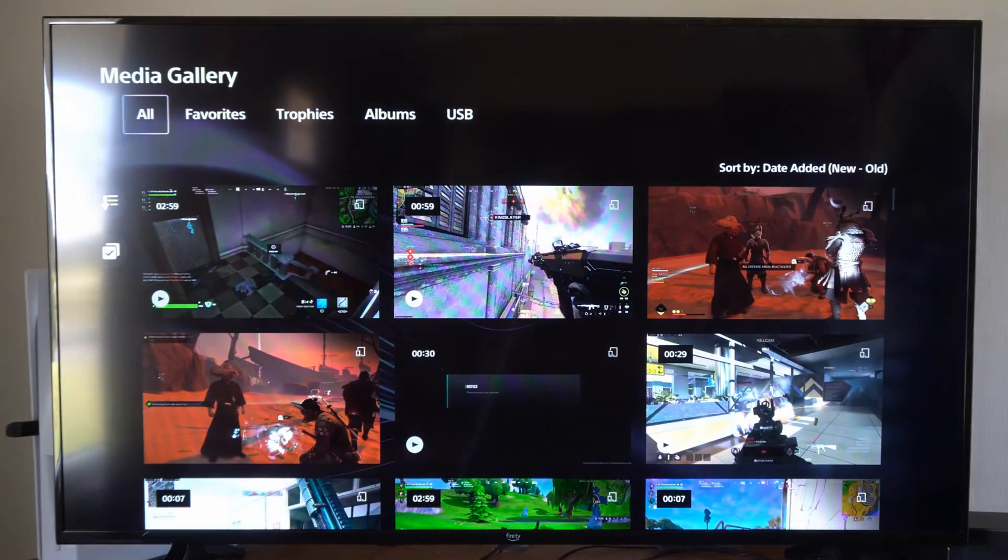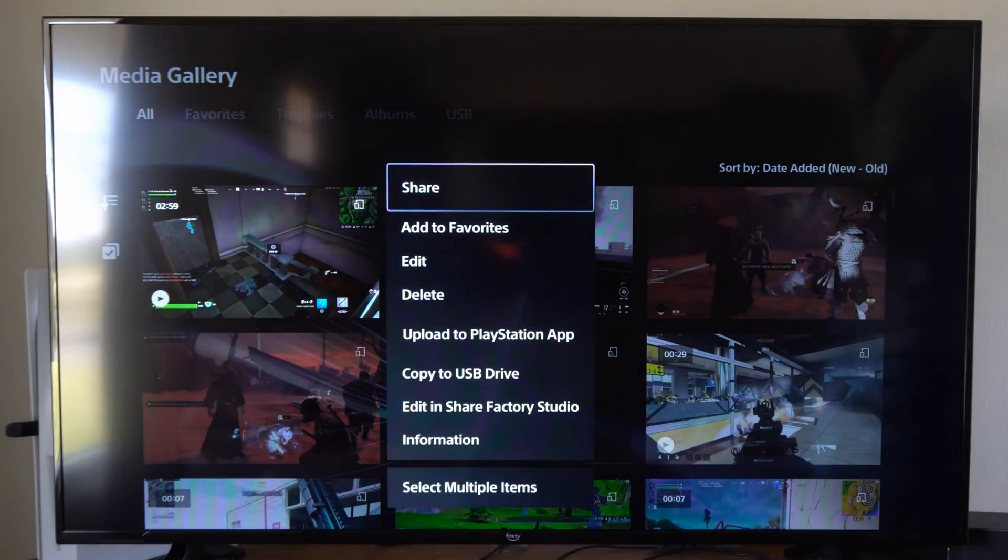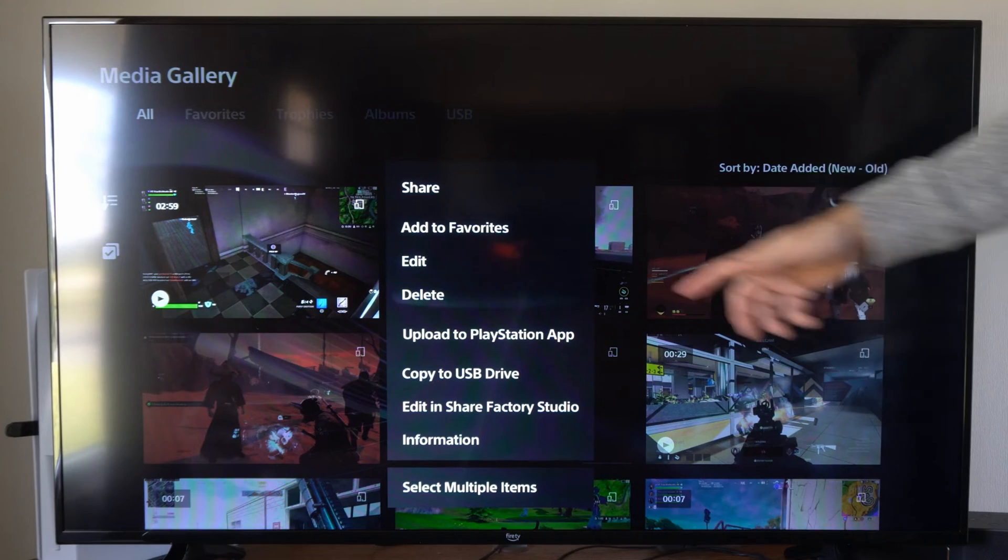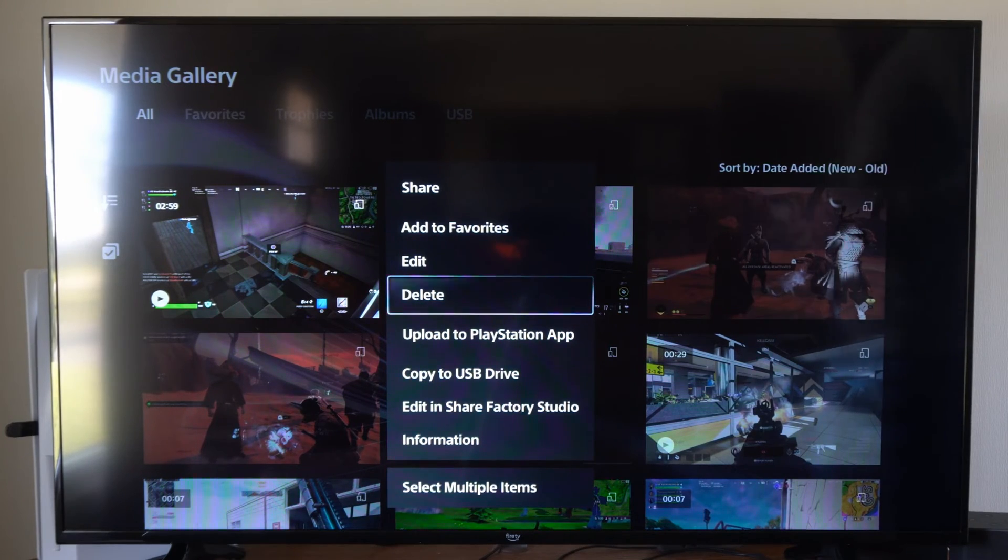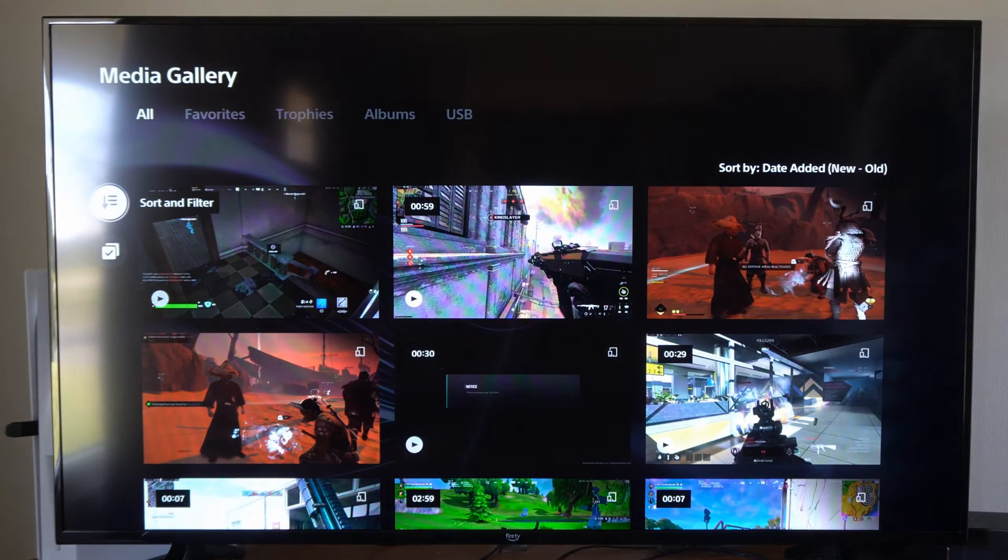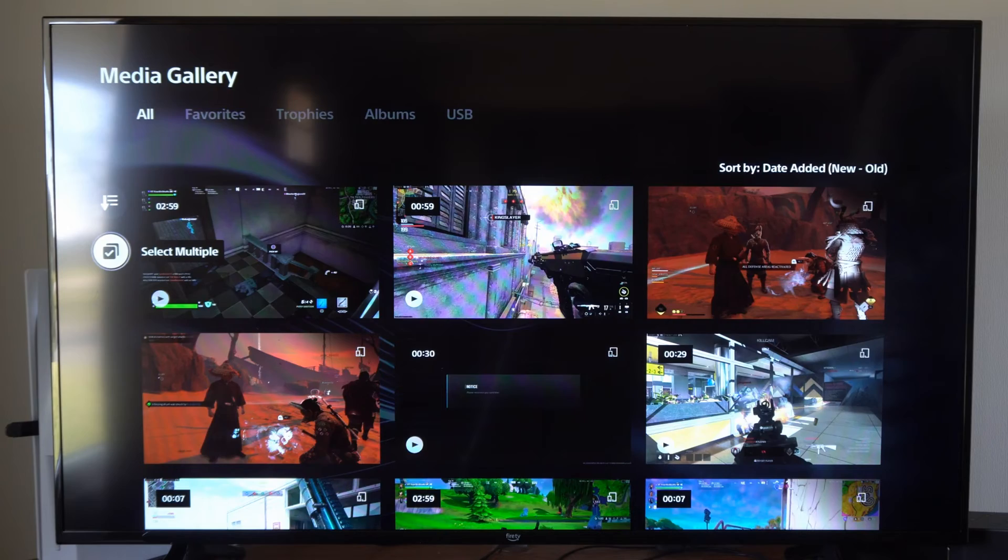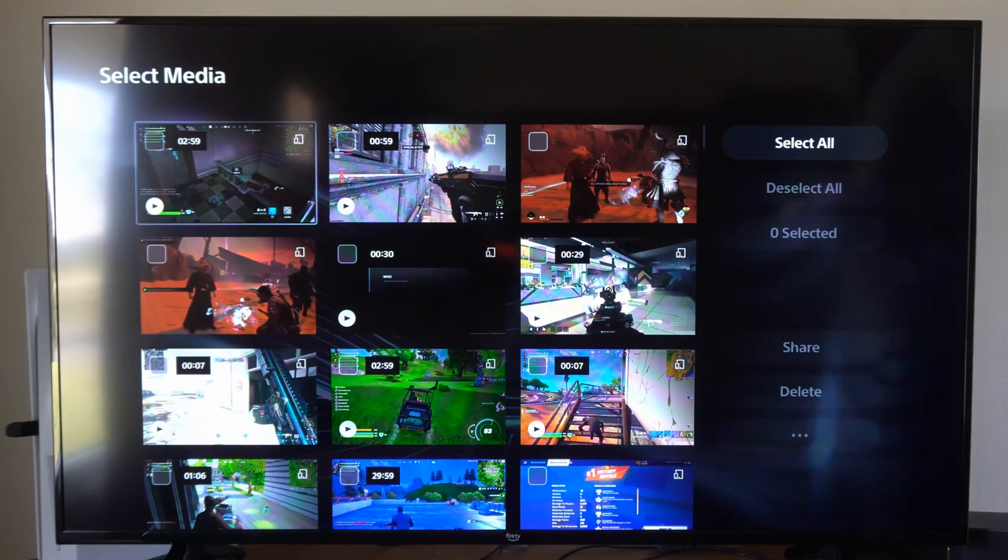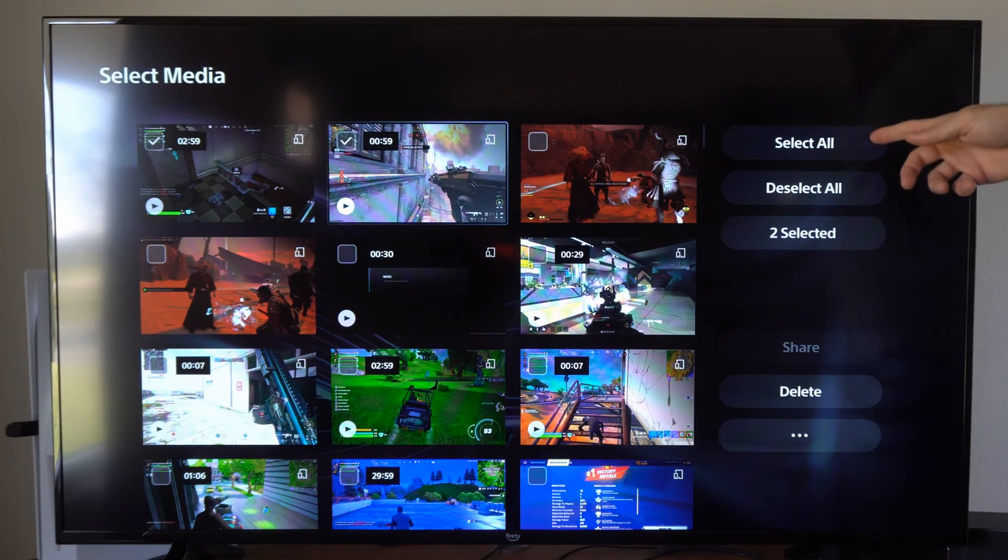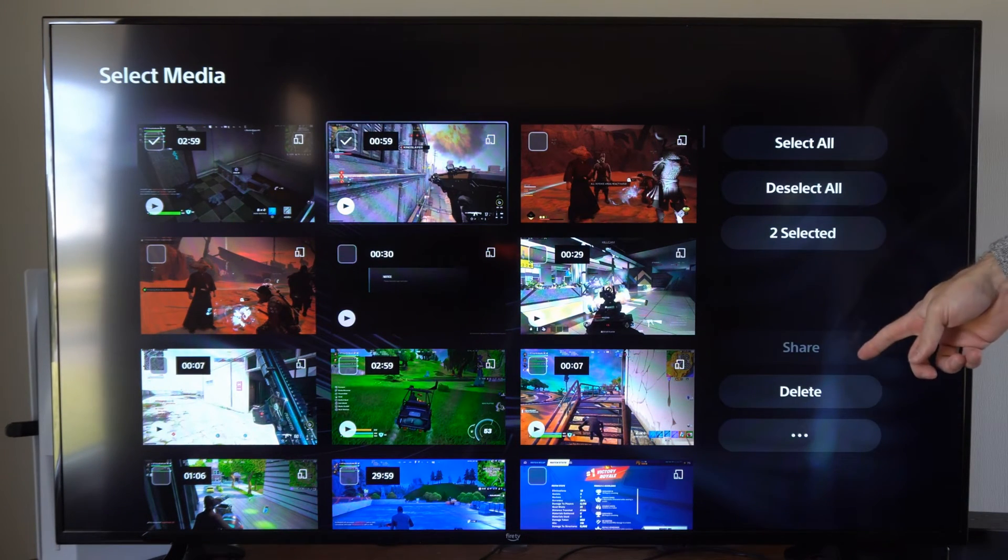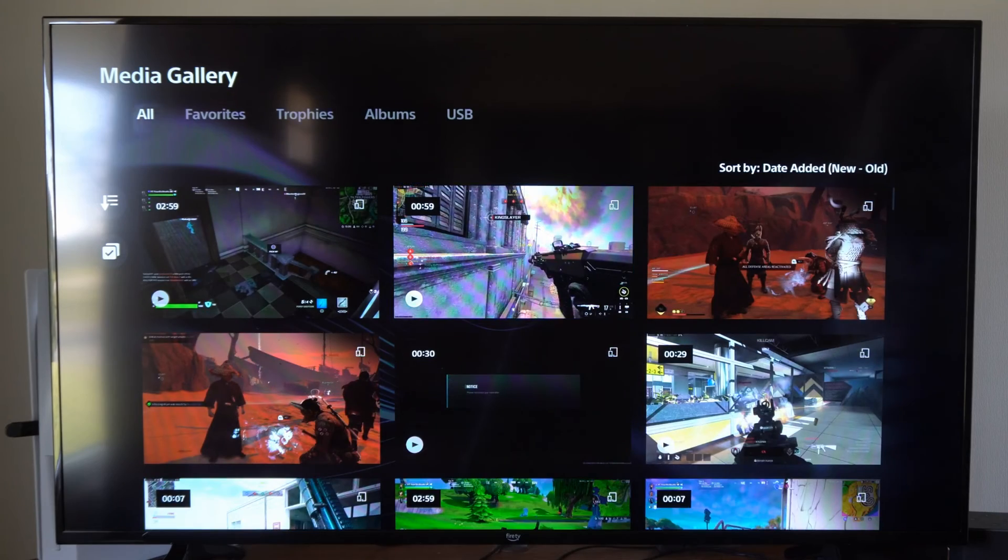We can just press options on one of our clips and we can go to delete. Or we can delete multiple items at the same time. So we can just go to select multiple, and then we can select all the clips to delete at the same time, or we can just select a few of them.